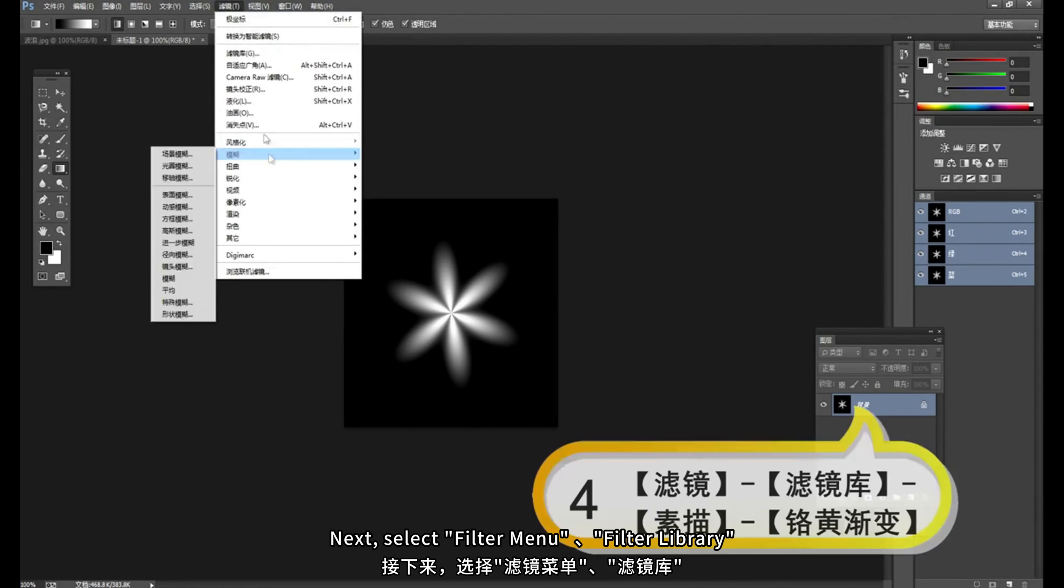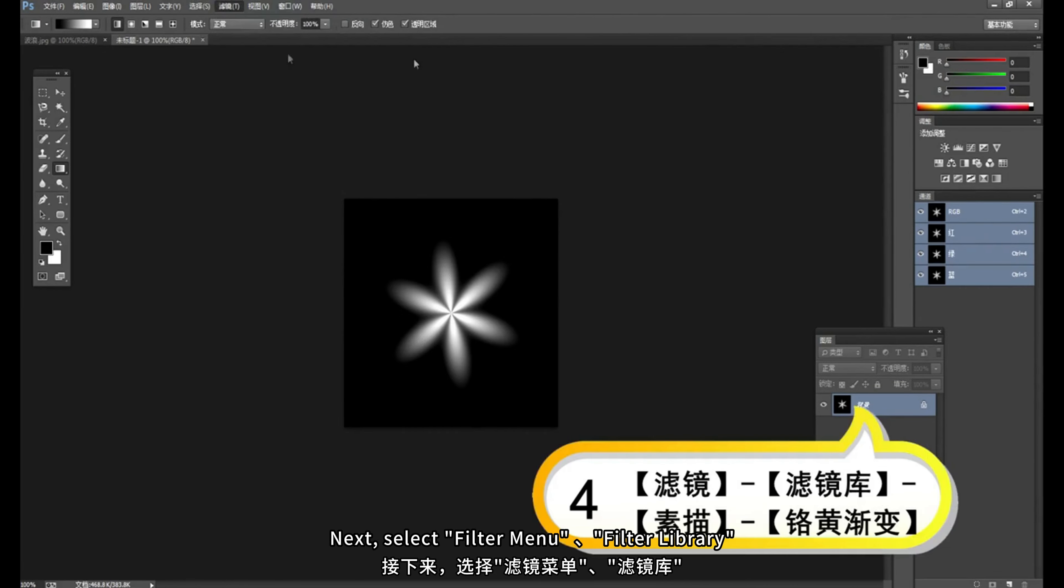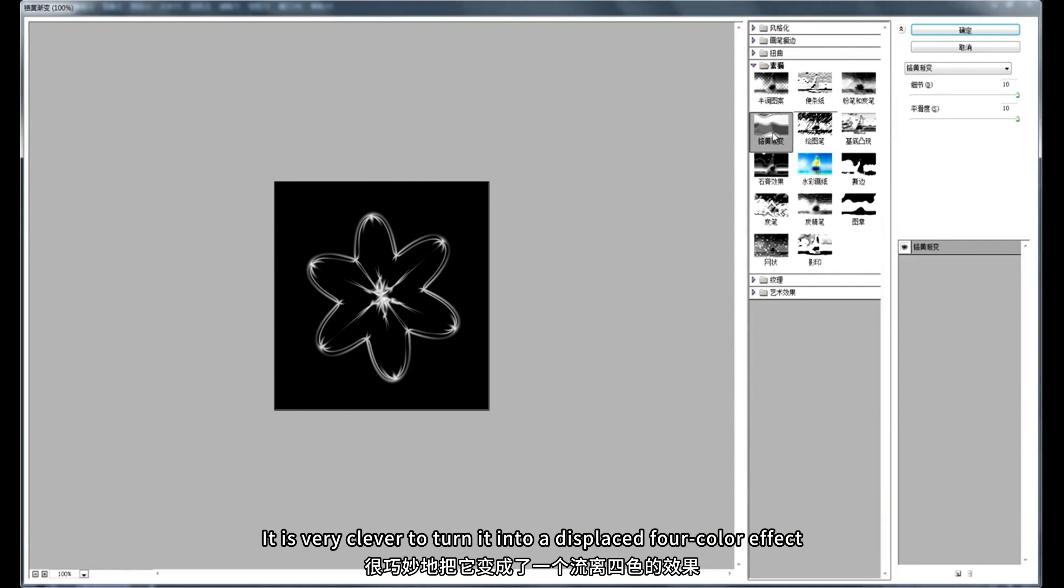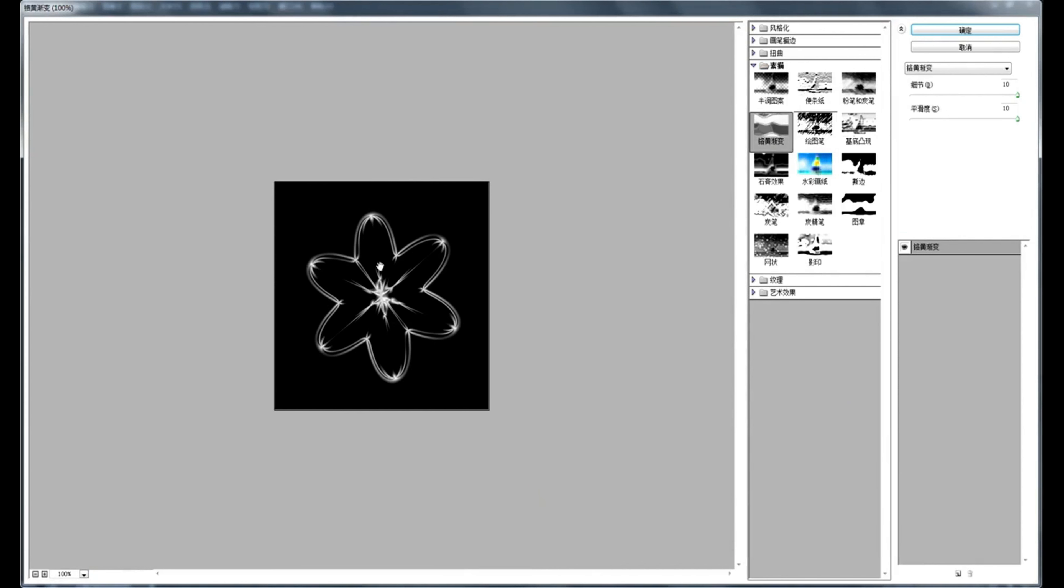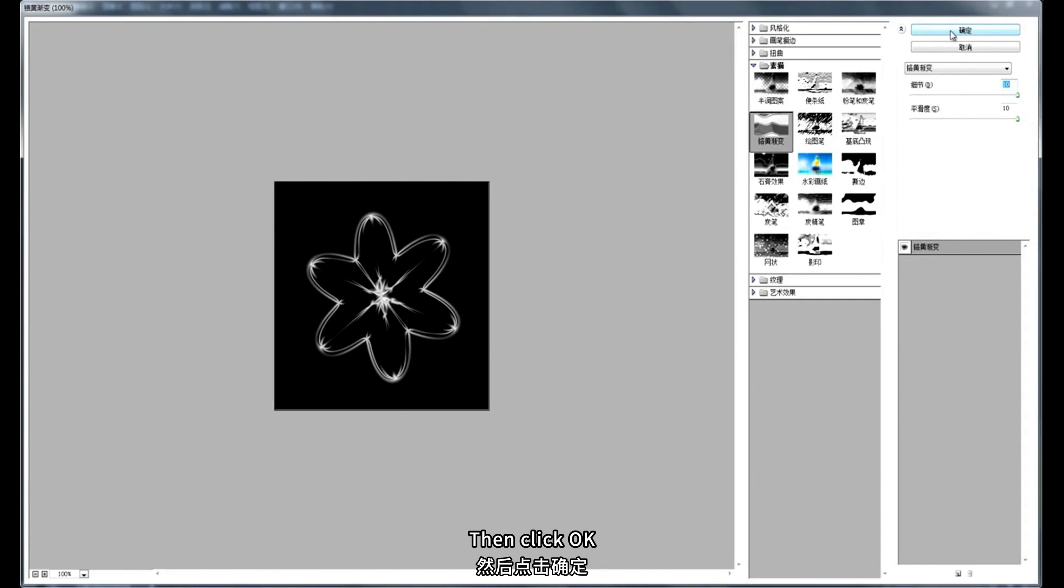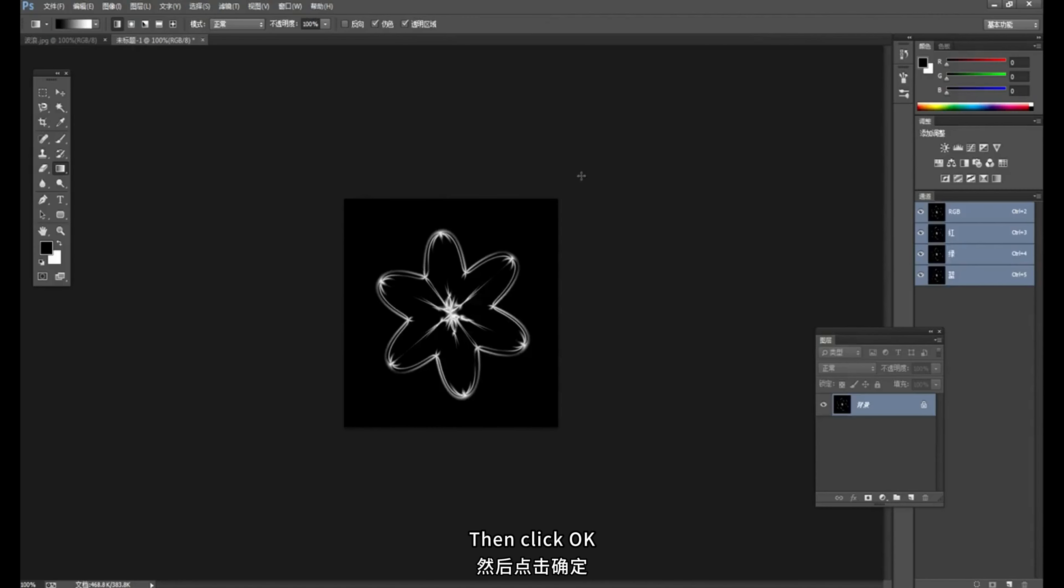Next, select filter menu filter library. Select sketch and chrome gradient inside. It is very clever to turn it into a displaced 4 color effect. But it's still 6 leaves. Here, the details and smoothness are set to the maximum. Then click OK.